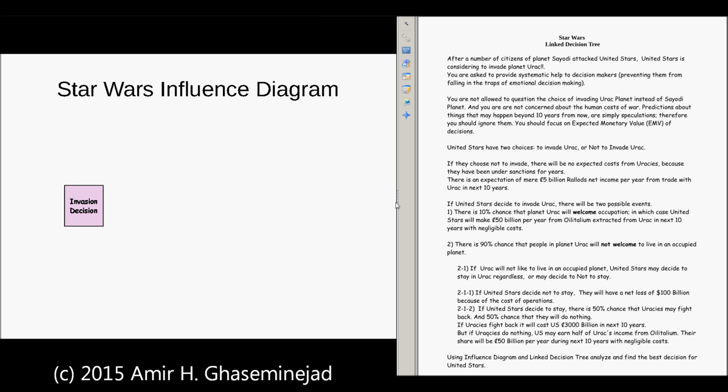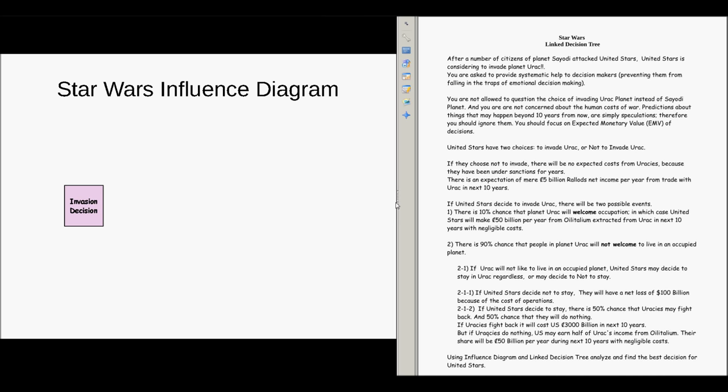We are living in year 3000 and you are going to help with a decision related to Star Wars. You have to use linked decision trees and influence diagrams to make the right decision. After a number of citizens of planet Sayori attacked United the Stars, United the Stars is considering invading planet Iraq. You are asked to provide systematic help to decision makers, preventing them from falling into the traps of emotional decision making. You are not allowed to question the choice of invading Iraq instead of Sayori, and you are not concerned about the human costs of war.